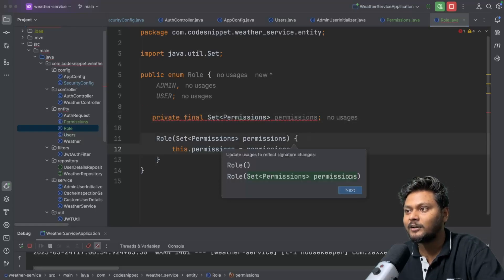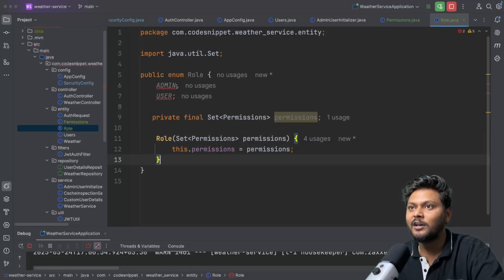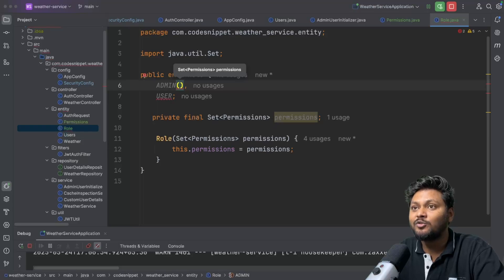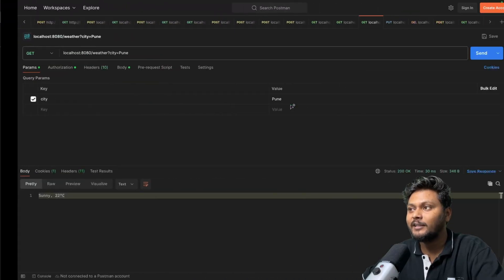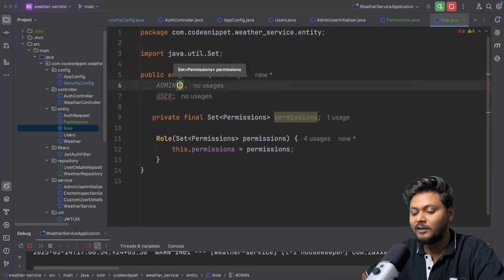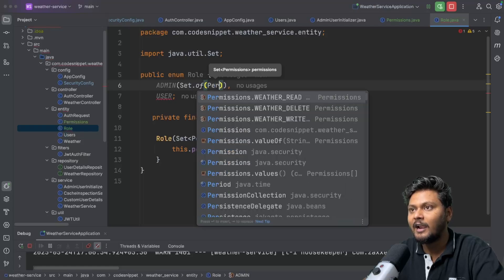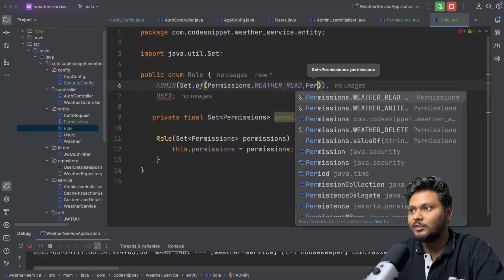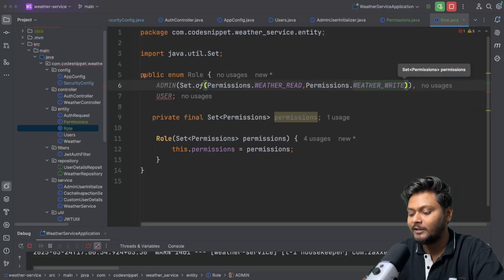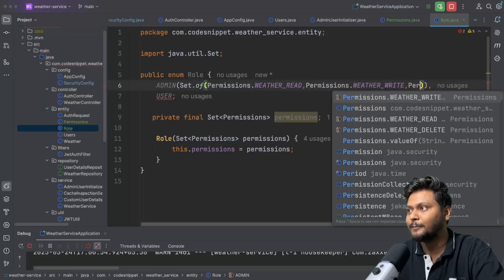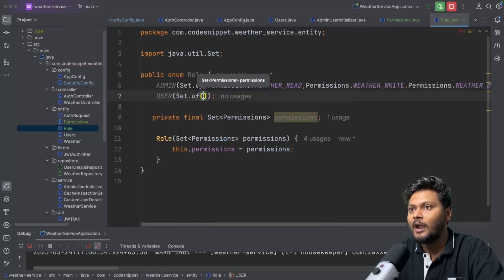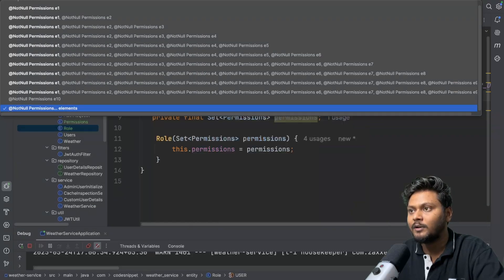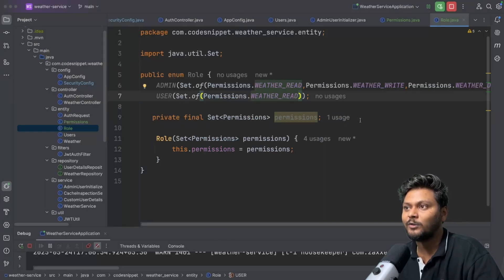That will ask me to create a constructor. Now I need to define permissions for each enum value. For ADMIN, we need read, write, and delete — so I'll create Set.of and add Permissions.READ, Permissions.WRITE, and Permissions.DELETE. For USER, I'll add Set.of with only Permissions.READ. So only one permission is given to the user role.